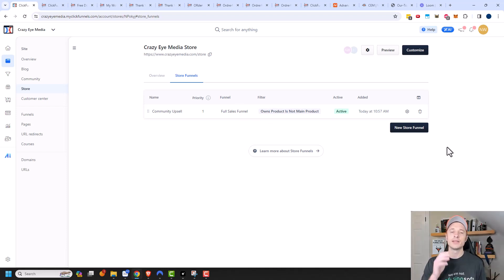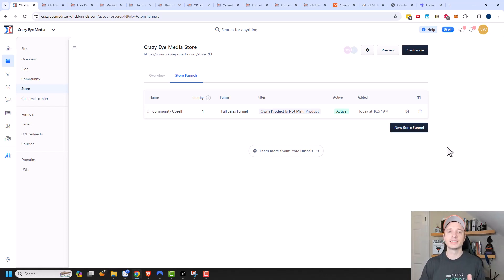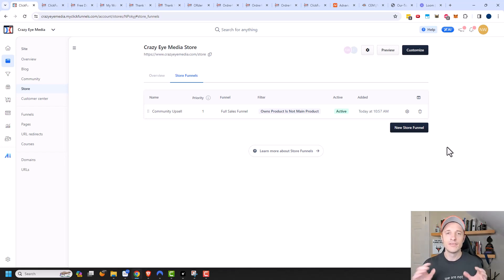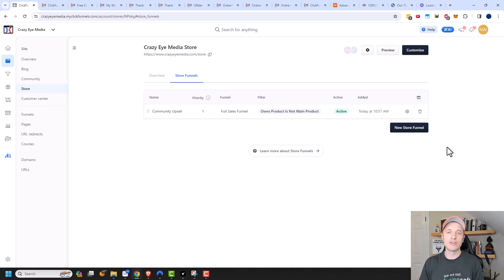That's pretty much it for this video on the Store feature in ClickFunnels 2.0. I know it's a lot of information because it assumes you already have products set up, you have funnels, and you know how to use a page builder. I have videos explaining how to do all that on my channel, so please check it out. If you found this video helpful, I appreciate any likes, comments, and subscribes, and please check out crazyoutmarketing.com. I hope you have a great rest of the day.